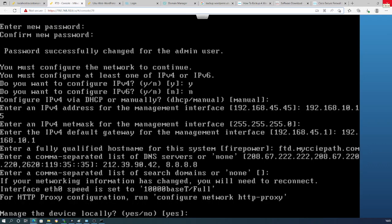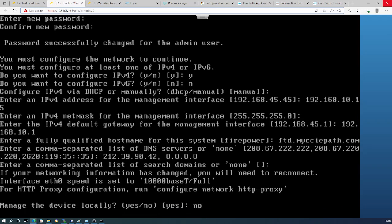Now it asks whether we want to manage the device locally. We'll say no. If we chose locally, we would manage it through Firepower Device Manager, but we want to manage it through Firepower Management Center. So we choose no to locally managed, and we'll provide the FMC address.